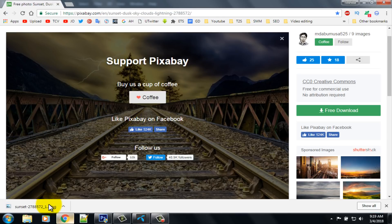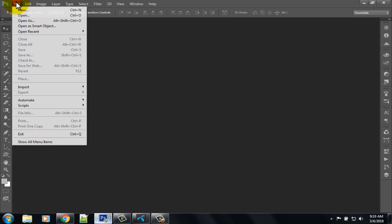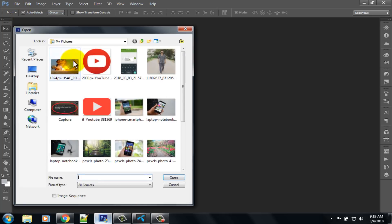The download process has been completed. Now open your Adobe Photoshop software, click on the file option, then open. Select your main photo and open it.